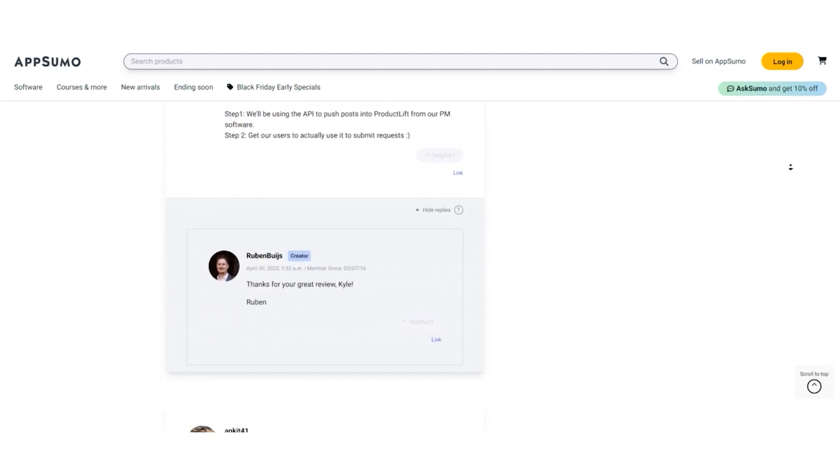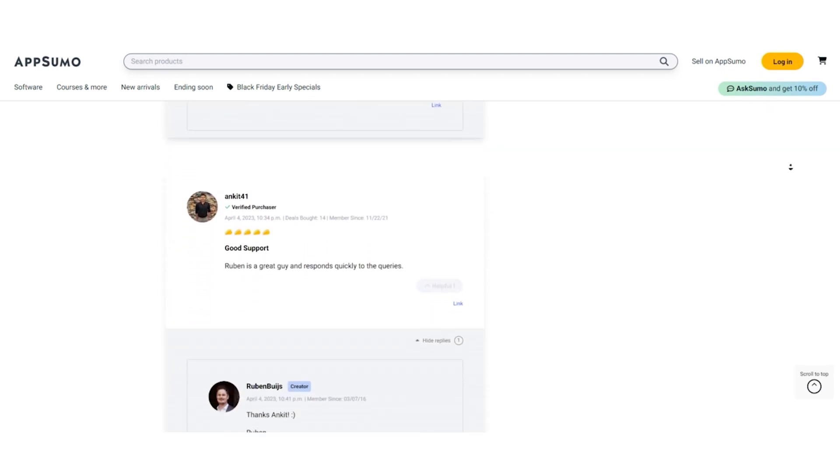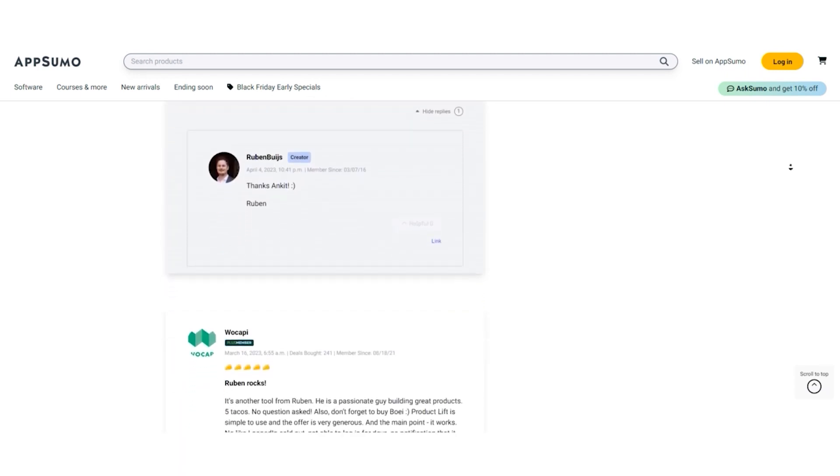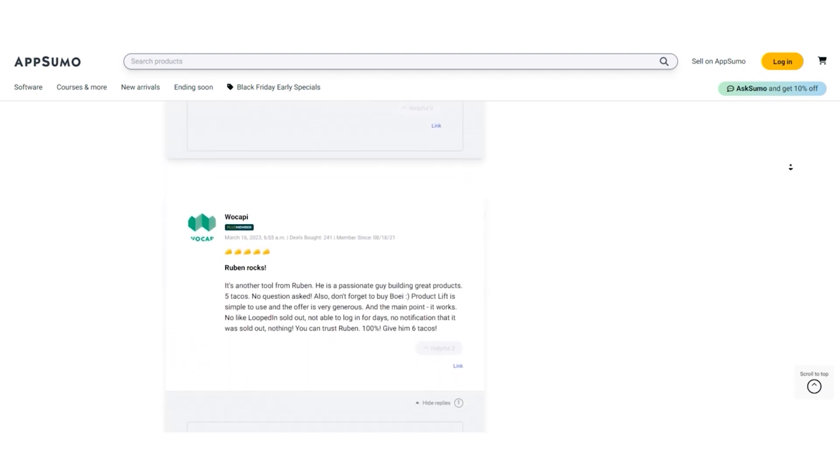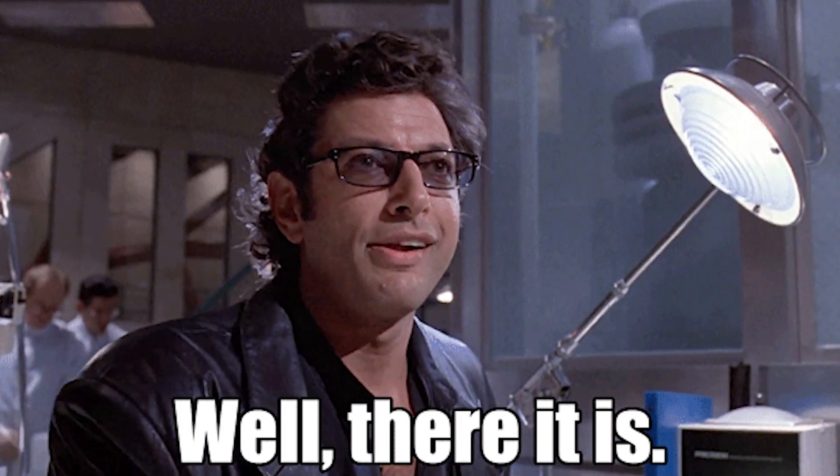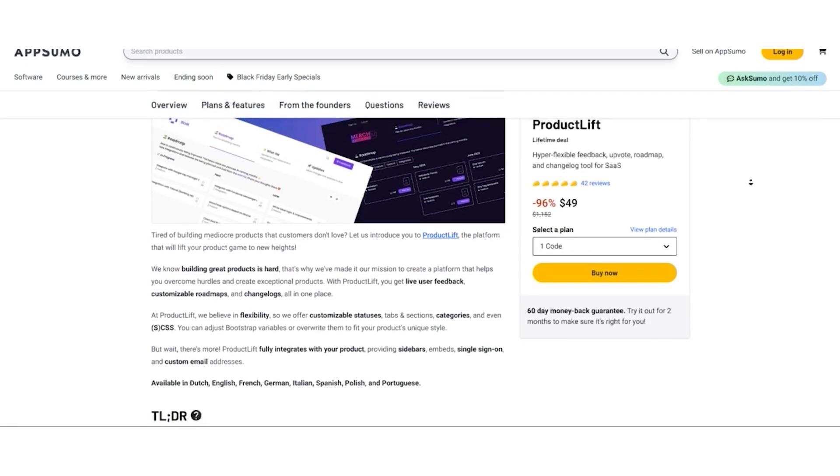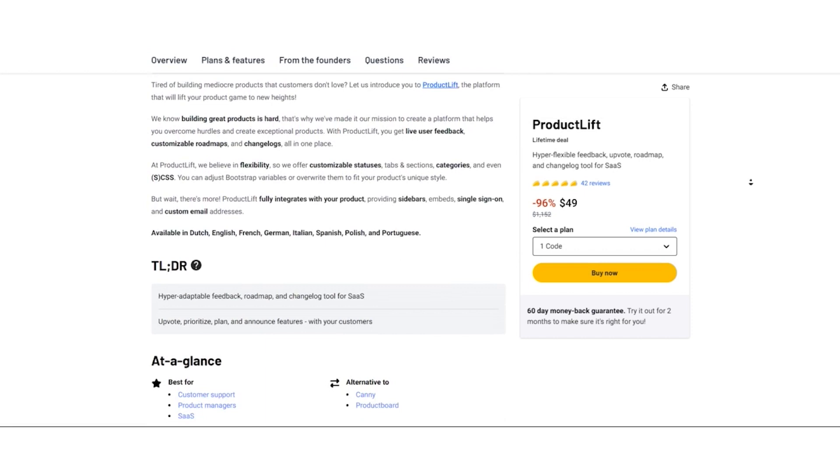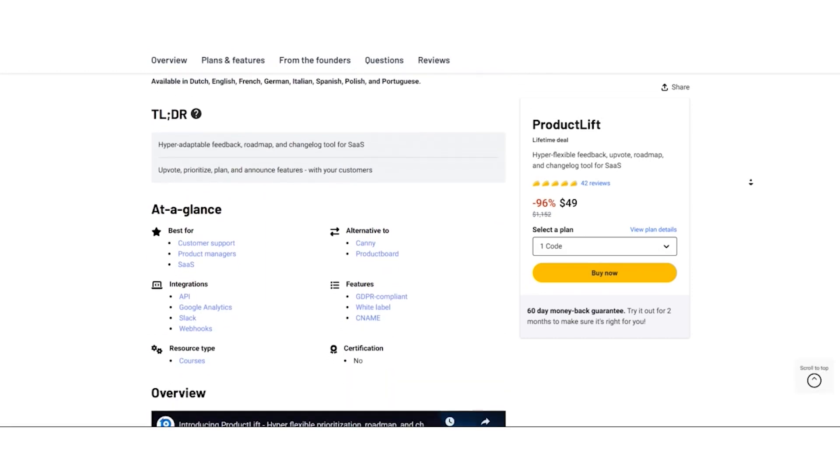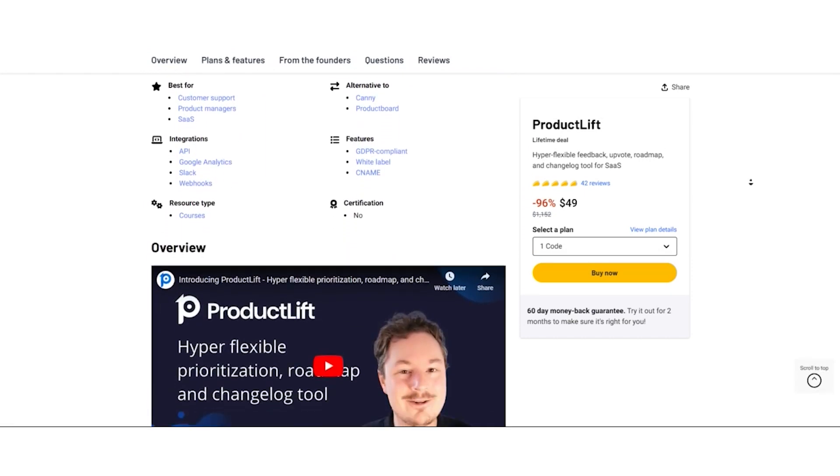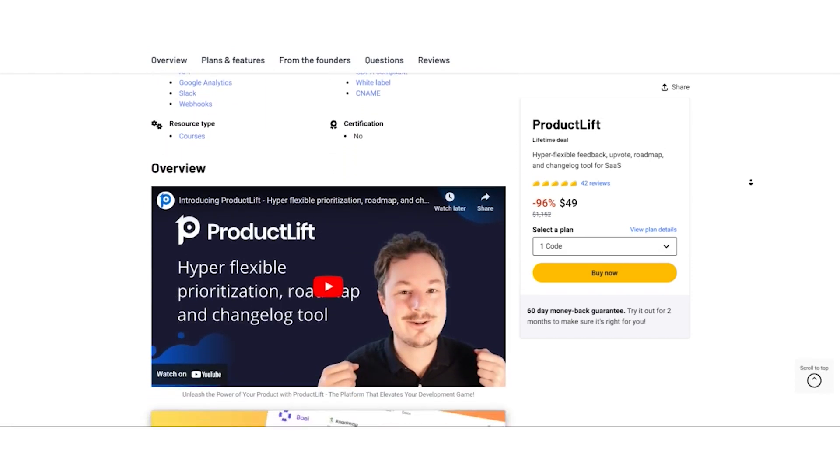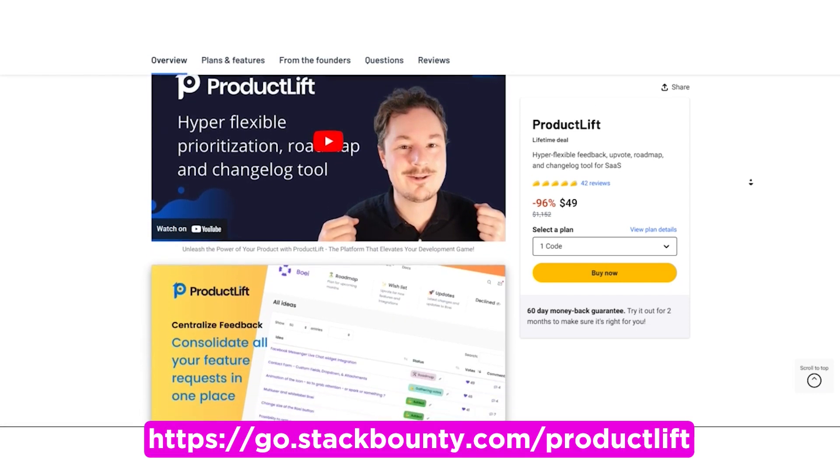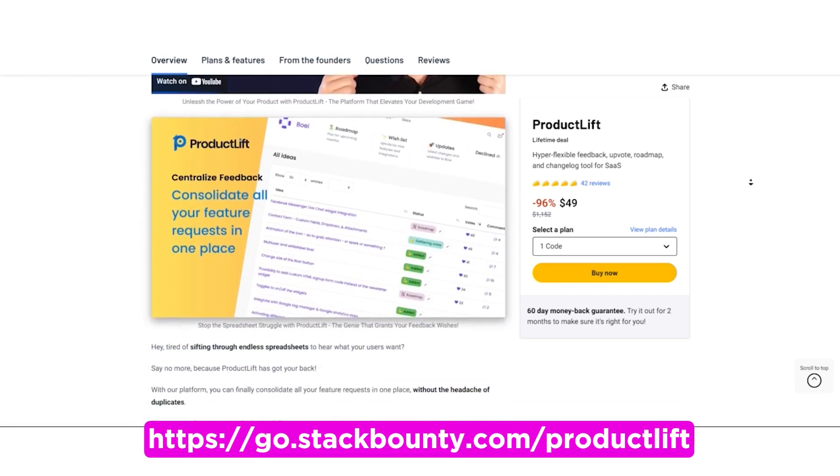As with any product, it's essential to consider these reviews in the context of your specific needs and requirements. So there you have it folks, Product Lift, the secret weapon for building exceptional products your customers will love. If you're ready to level up your product development game, be sure to check out the link in the video description to get started with Product Lift.